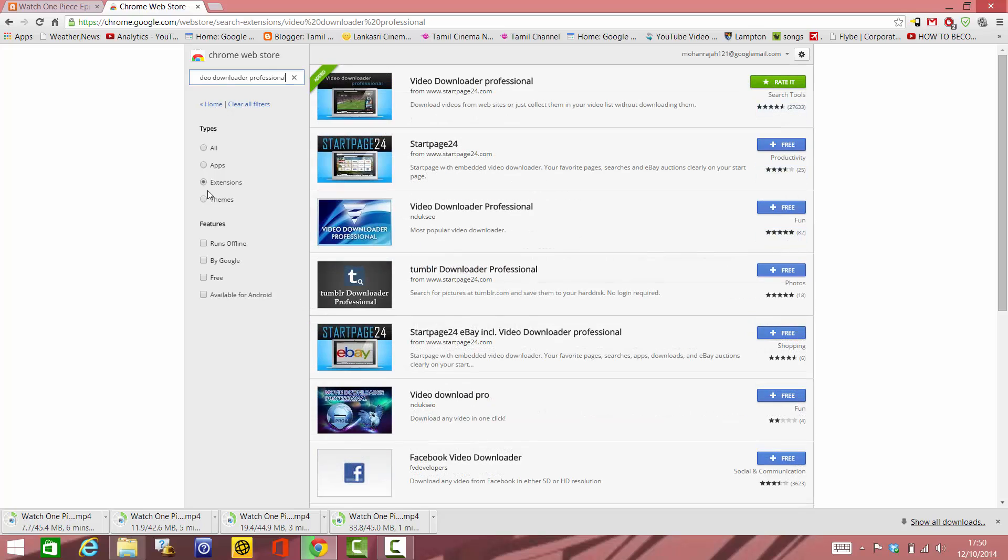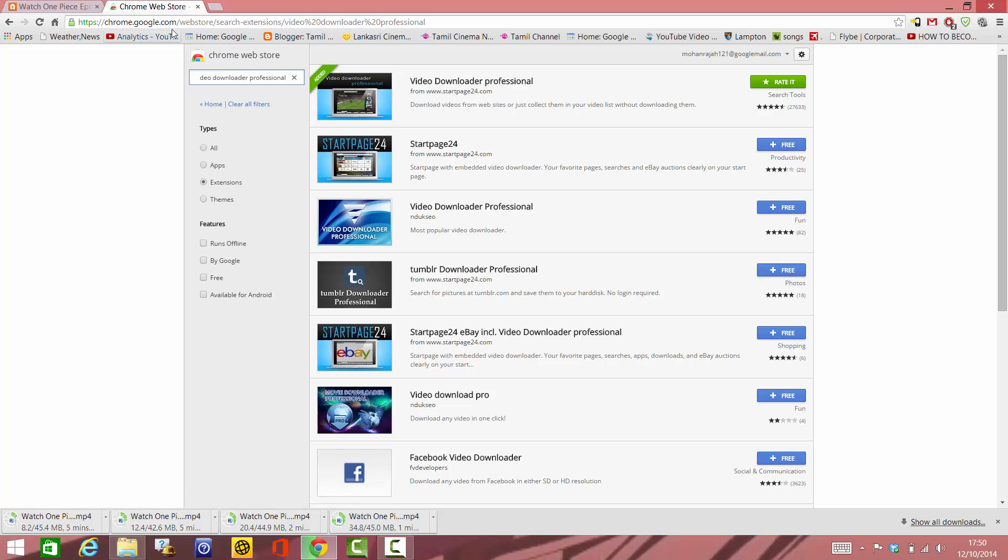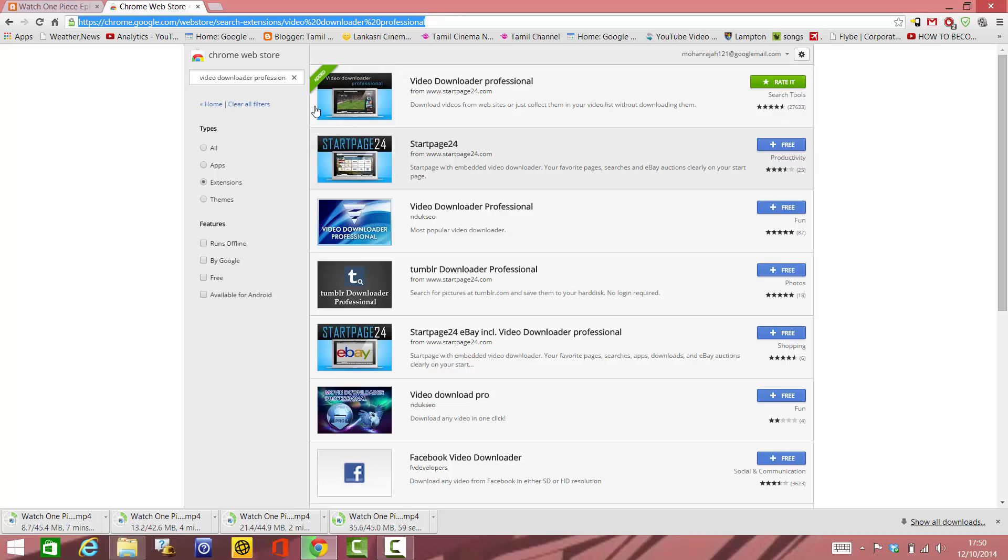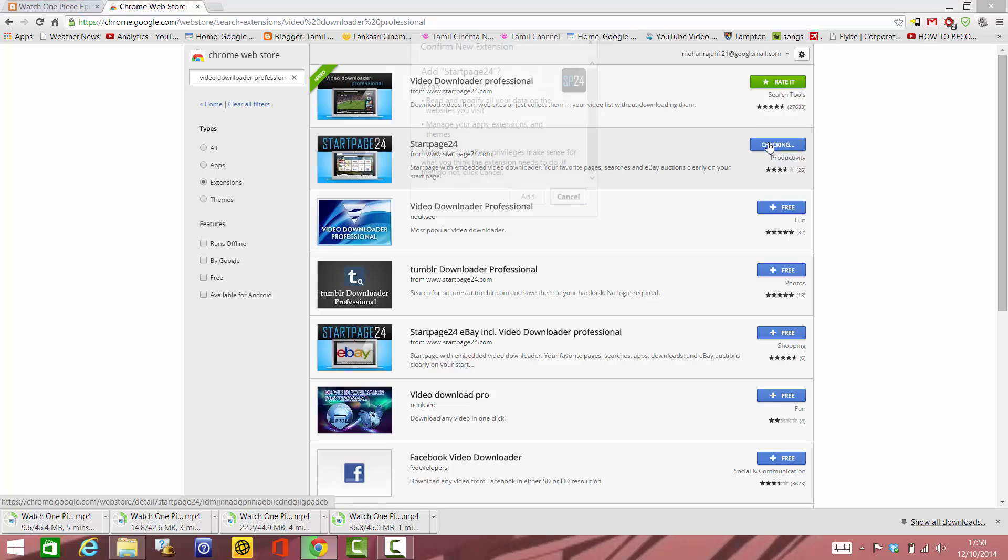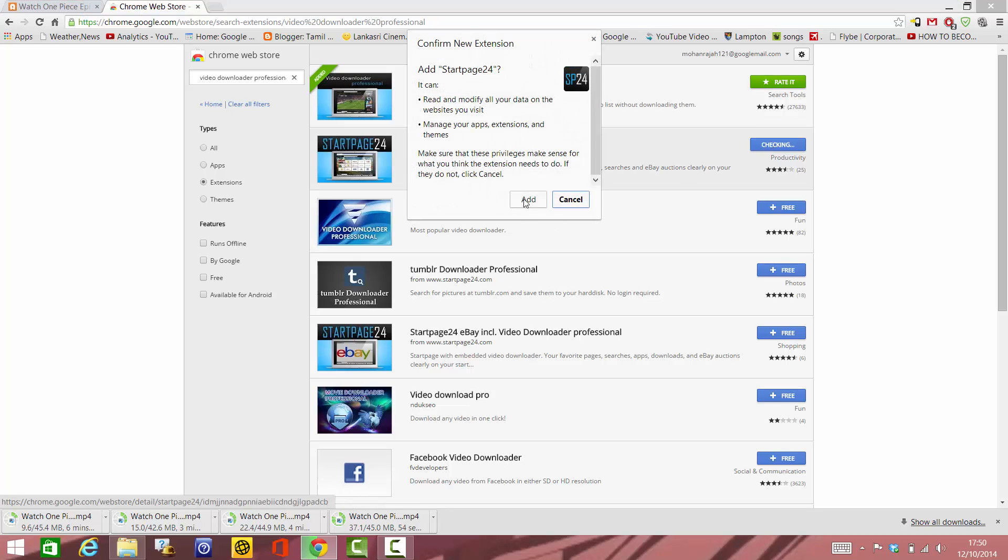As you can see, that's the first one that comes up. I will put this link in the description below my video, so if you click it, it'll take you here. This is the first application you have to install. Click this, and if you click Add, it will automatically add it over here like this.